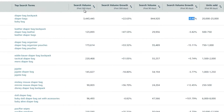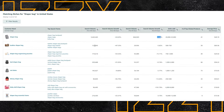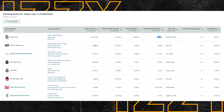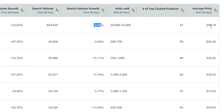Units sold is a very important metric. Search volume shows how much interest there is; units sold shows what percentage of that interest actually translates into sales, which is obviously the most important metric. We'll see some niches have very high search volume but very low units sold, meaning people are searching but either can't find what they want or realize something else is better. Number of top click products shows you the products that account for 80% of clicks — basically the top dogs in the category. Average price gives you an idea of what products typically cost in that category.